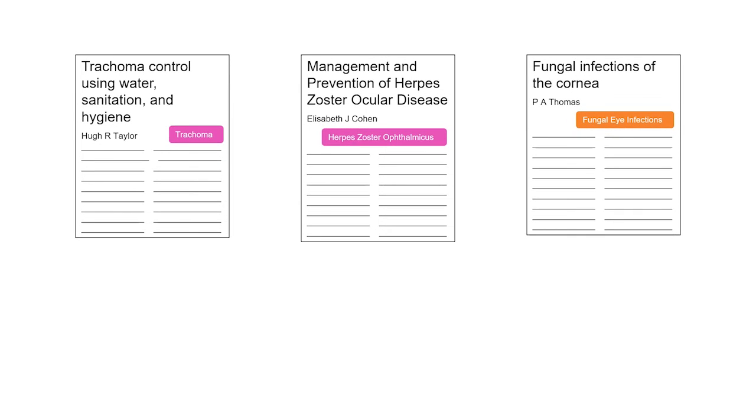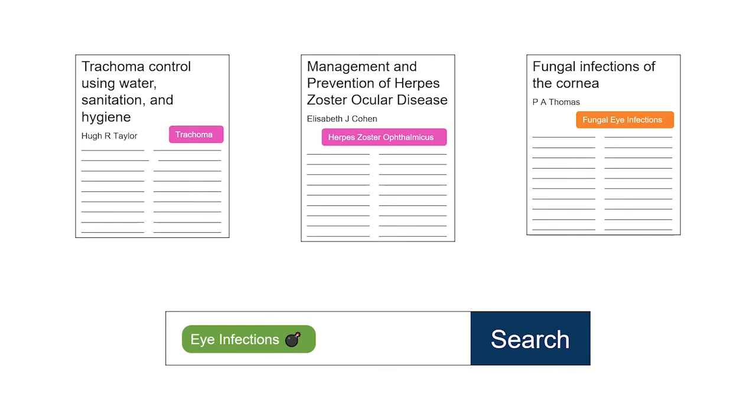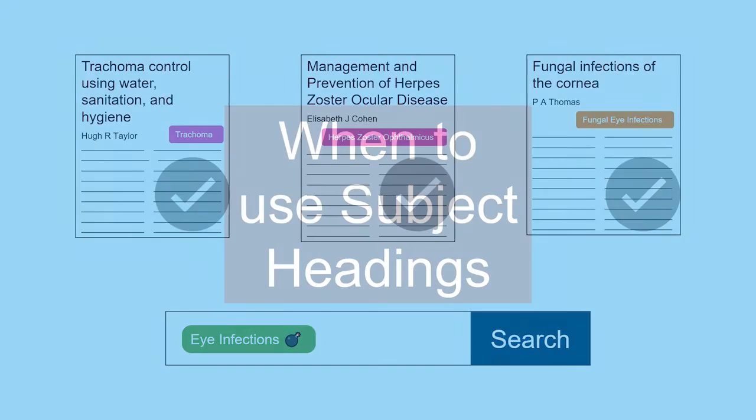If we do an exploded search for the subject heading eye infections, we would get all three of these articles in our results. Because our exploded search looks for all the subject headings under the heading eye infections, as well as the heading itself.